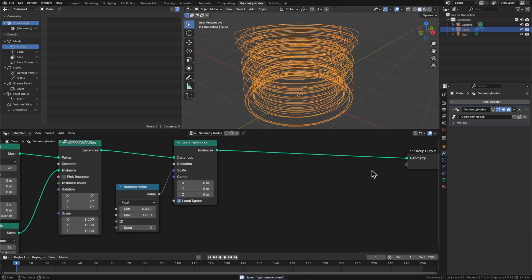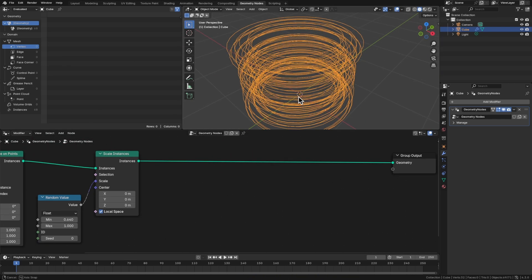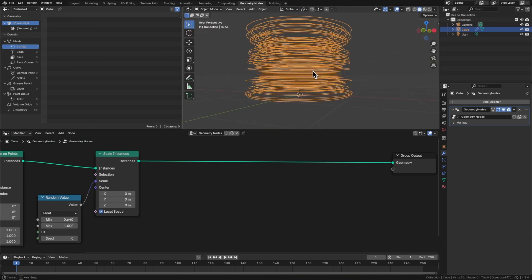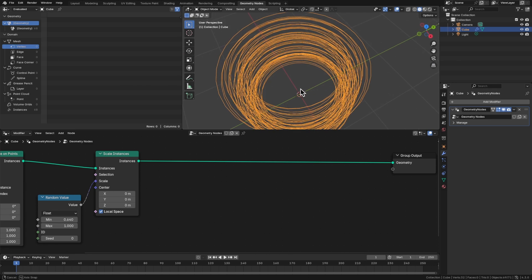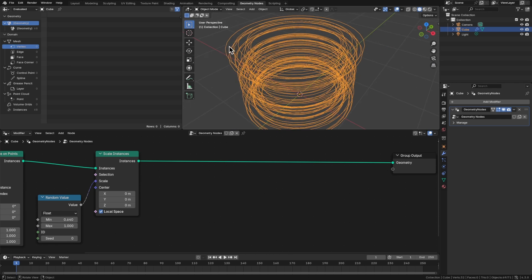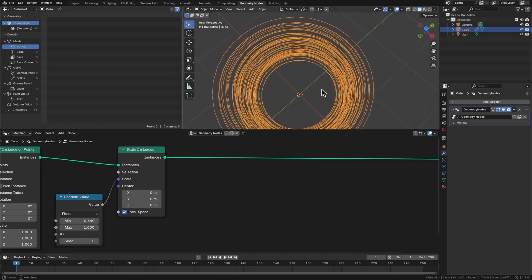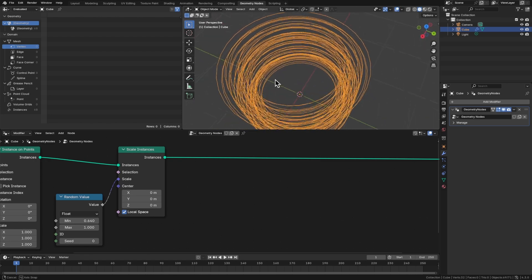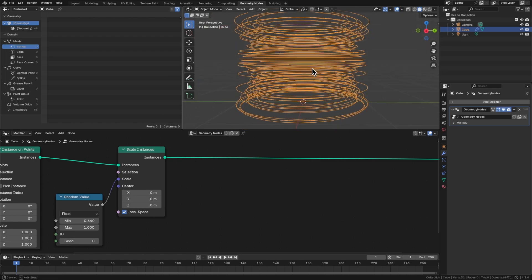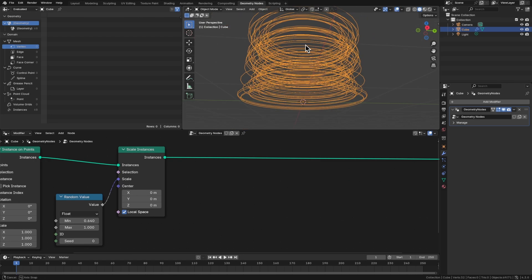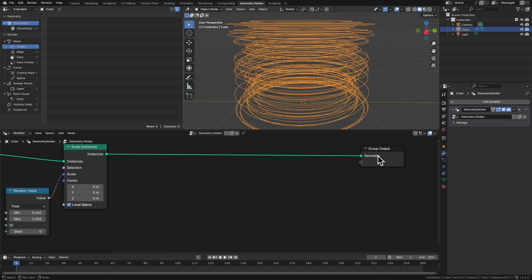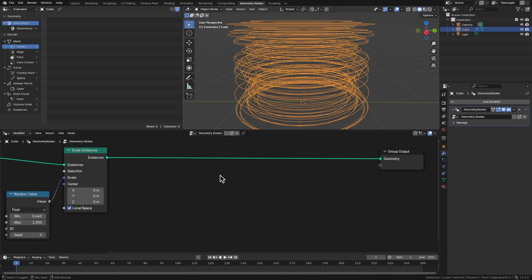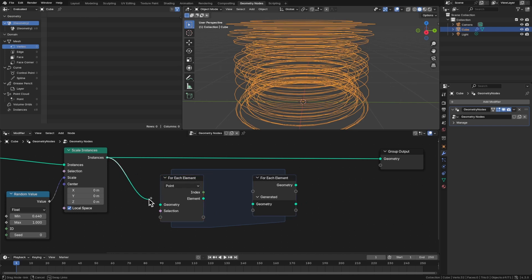So now what I want to do is for each of these rings, I want to remove some of the edges, not the points. I don't want the resolution to change. What I want to do is just disconnect, like break up each of these rings. So notice how I said for each, and that's where Blender 4.3 is super cool, because now we have this for each element zone.